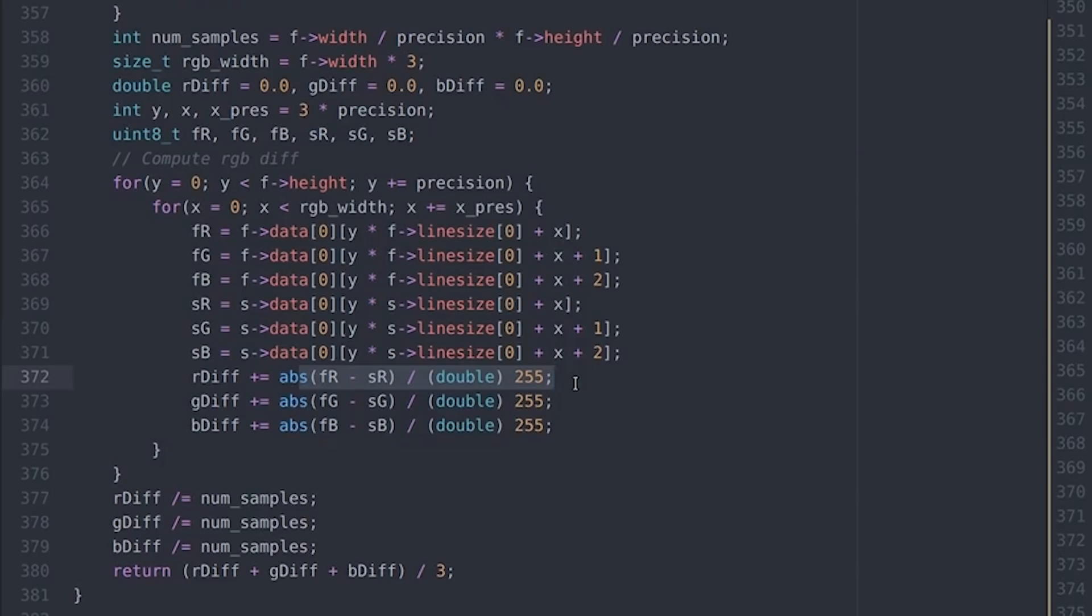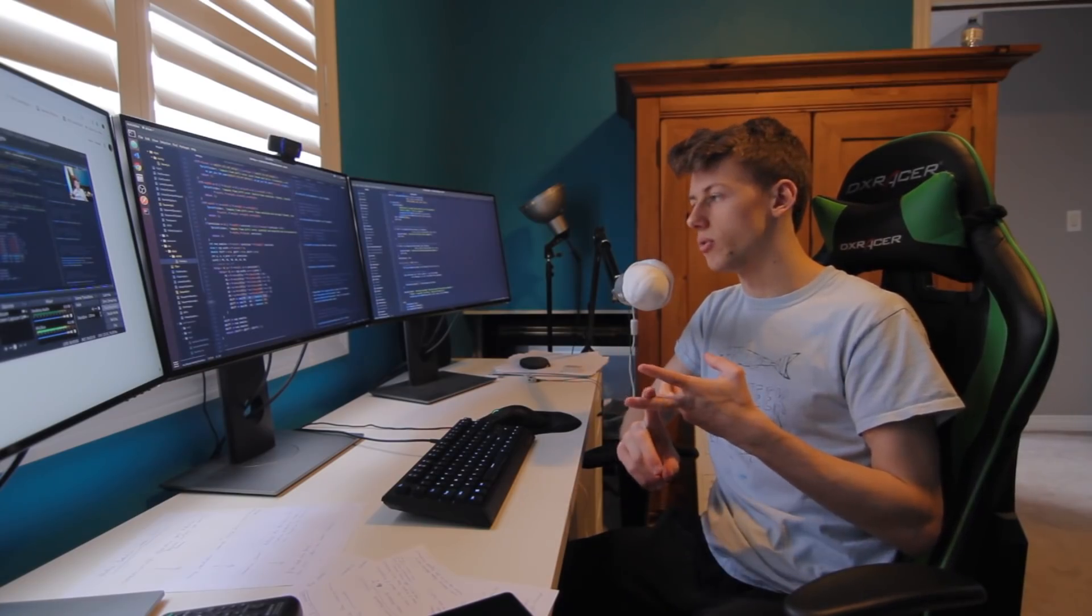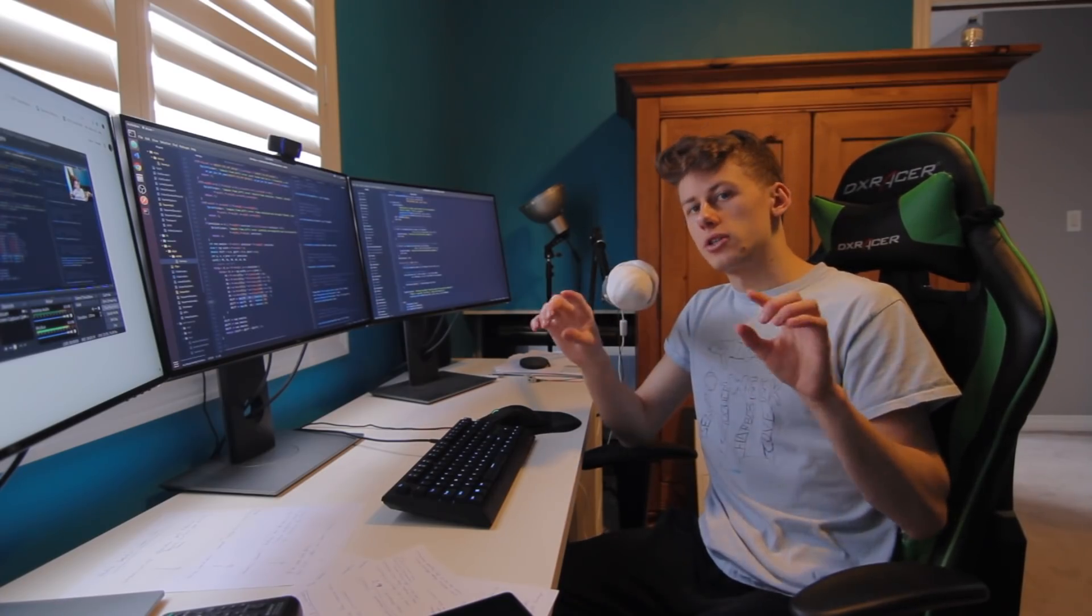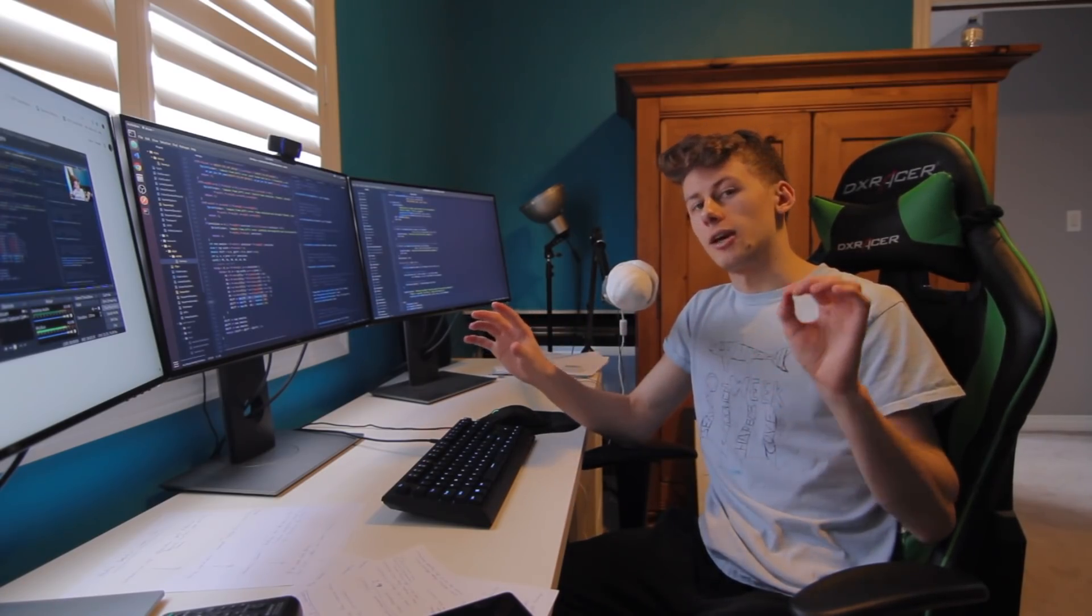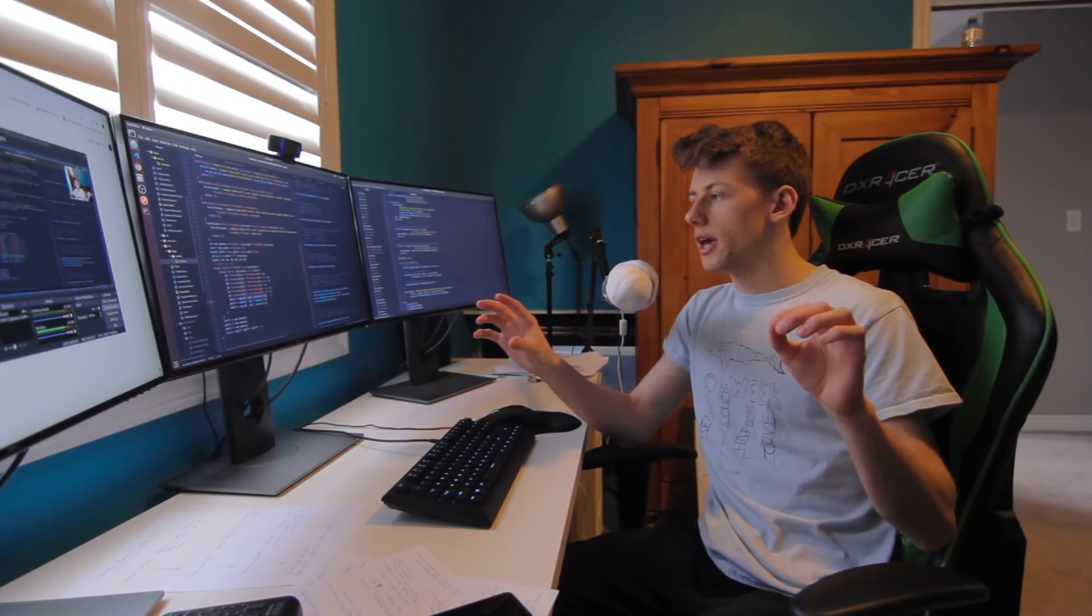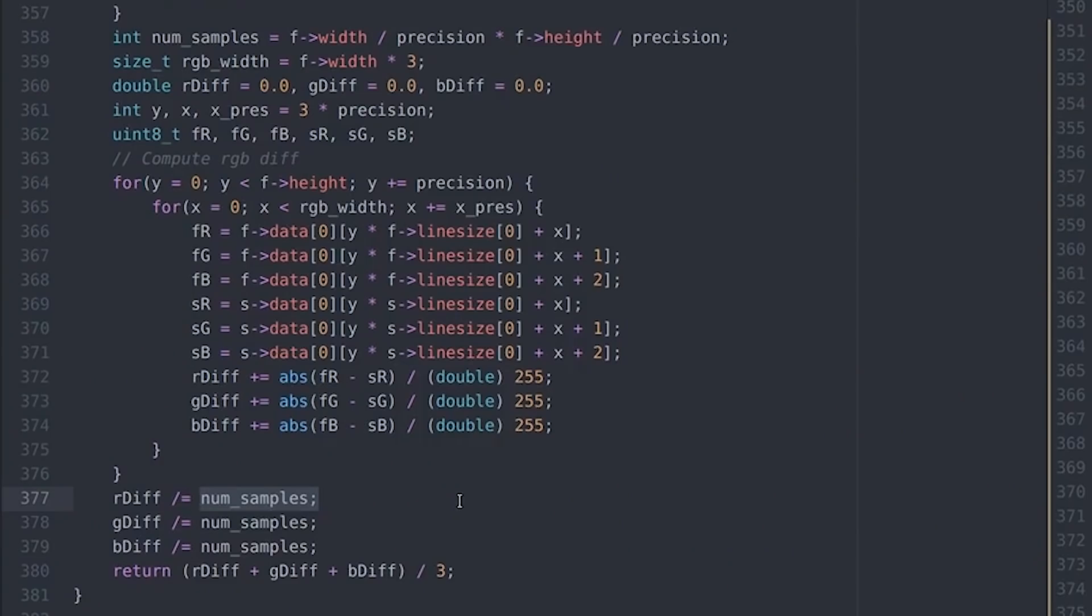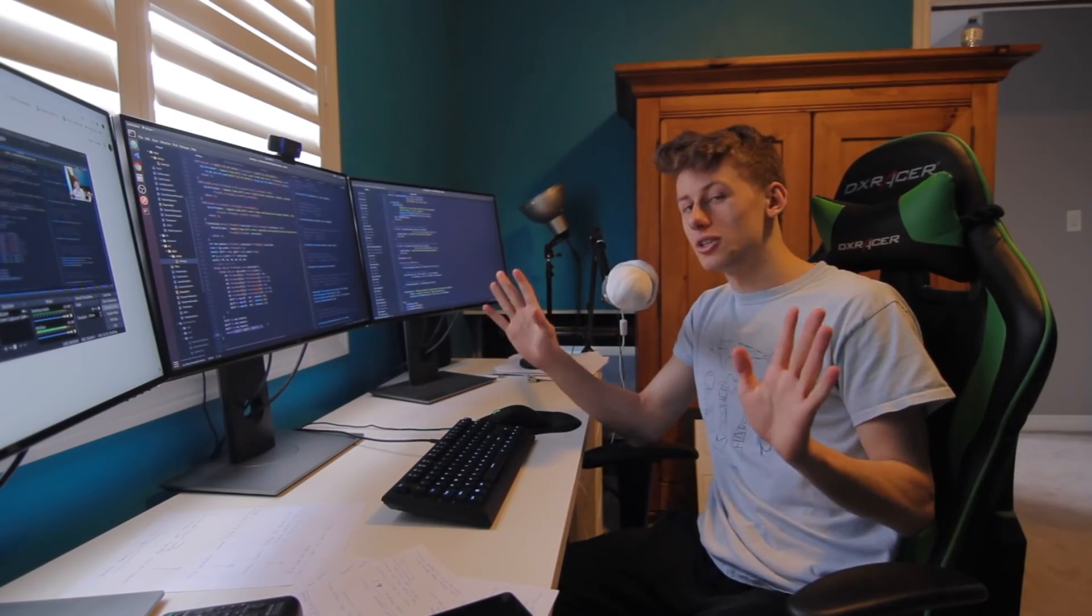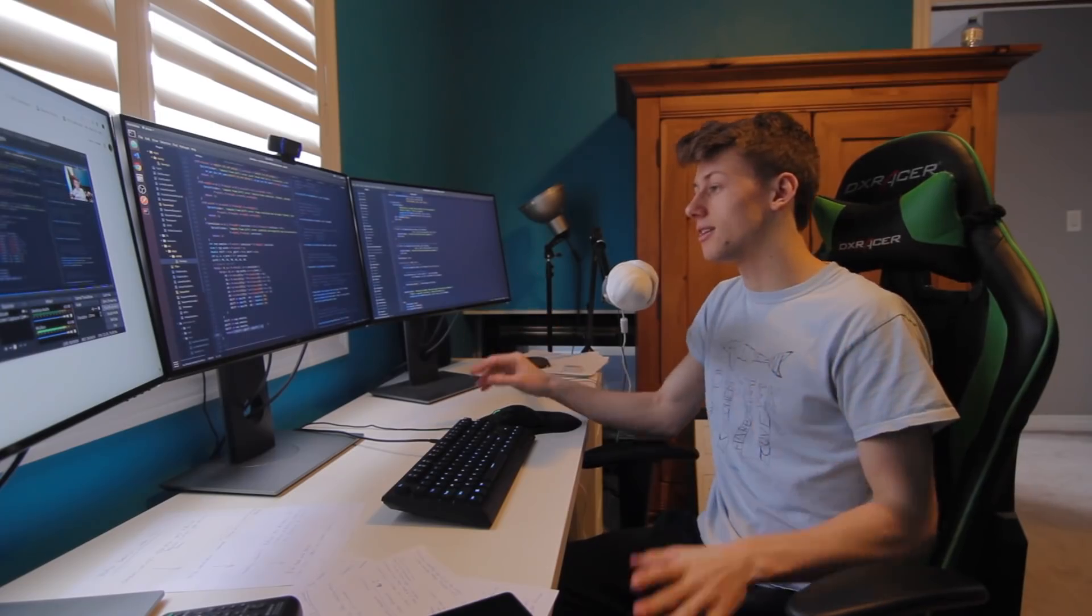Because we're dividing it by 255, this will give us a number between 1.0 and 0.0. If the two pixels are completely opposite, like black and white, then we would get a 1.0. So we basically get the average of every pixel between 0.0 and 1.0 for the red channel, the green channel, and the blue channel, and then we get the average of all three channels. So you can see there's no crazy math or anything, it's so simple.